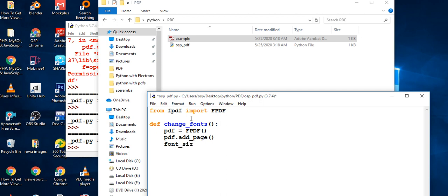We also need to add a font size parameter. I'm going to set the font size to 8, but you can give it 10 or whatever value you want.